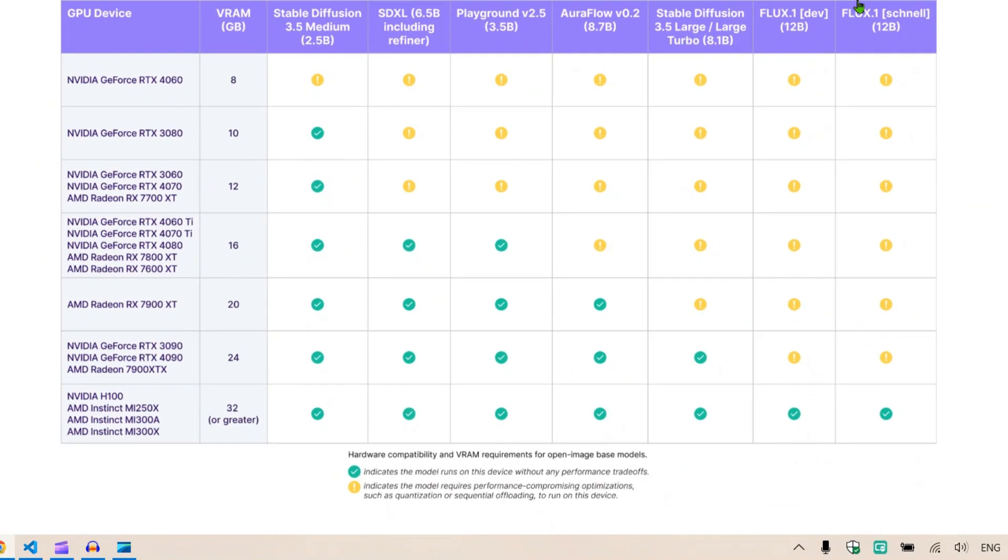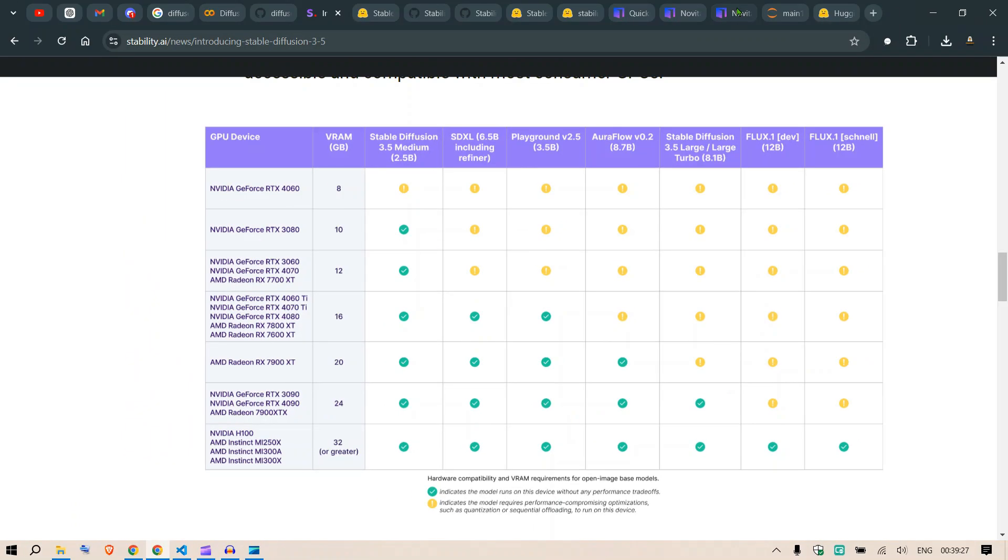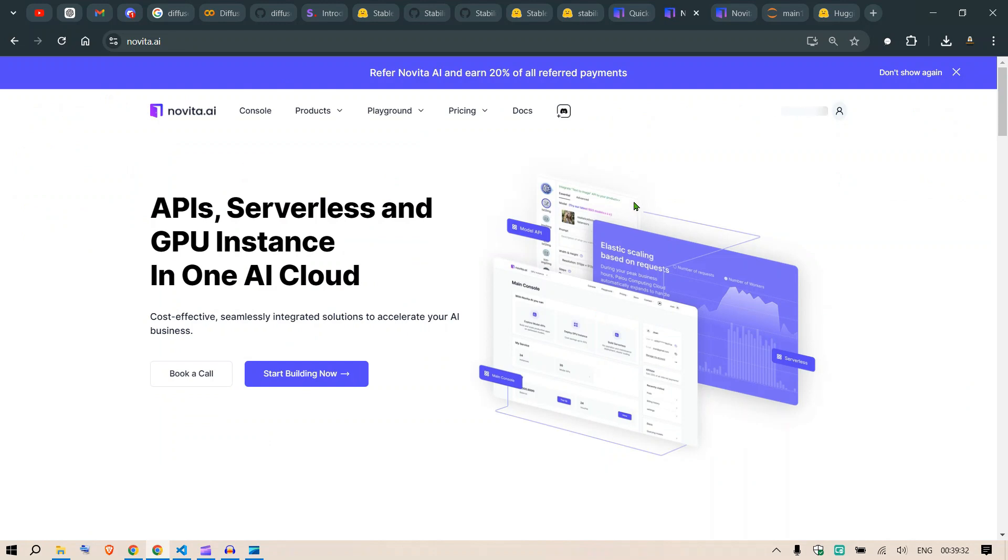Where can we run this? For Stable Diffusion Large and Extra Large or Large Turbo, we need at least 24GB VRAM to run this. Since my hardware doesn't support this, I'm going to be using a cloud GPU known as Novita AI. I have a link you can go and sign up for Novita AI for some free credits.